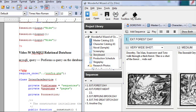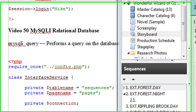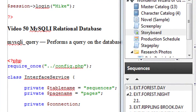Hello, this is Mike, and welcome to Lesson 50 of PHP Programming. Today we're going to look at MySQLi Relational Database.